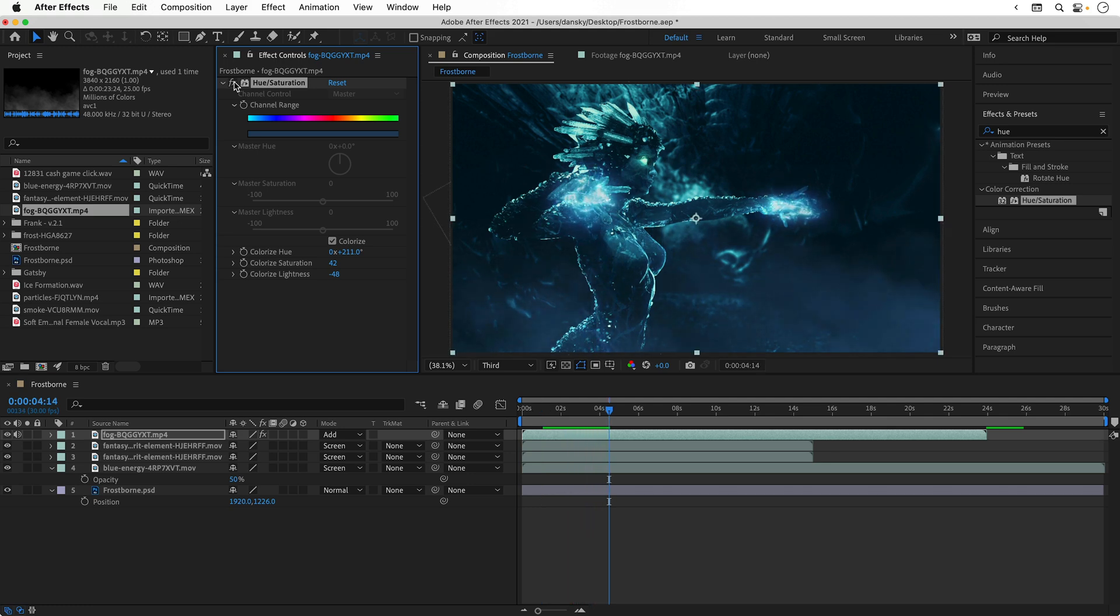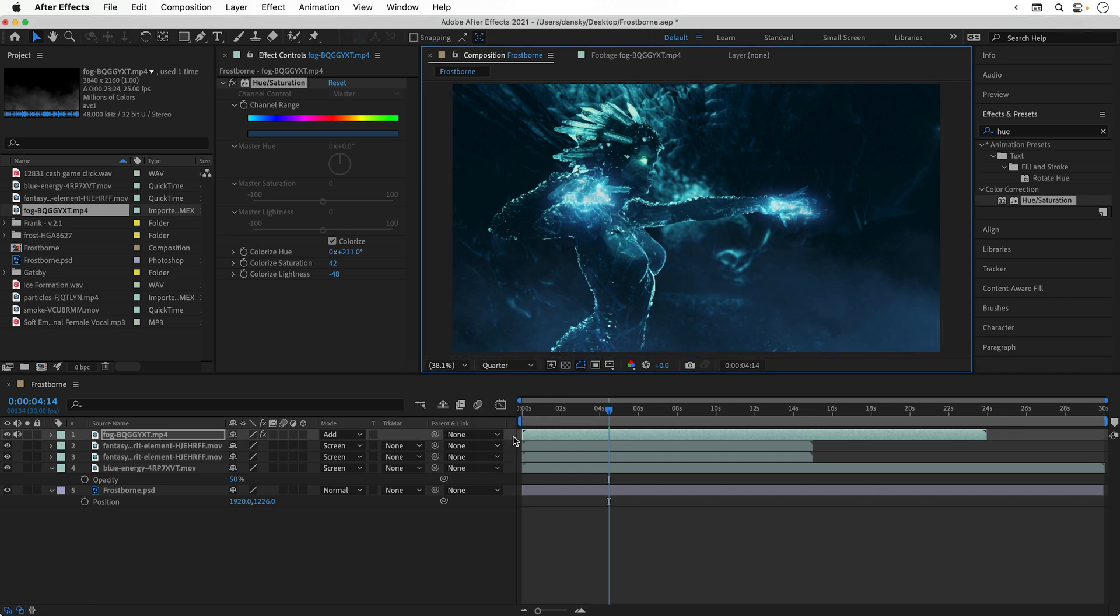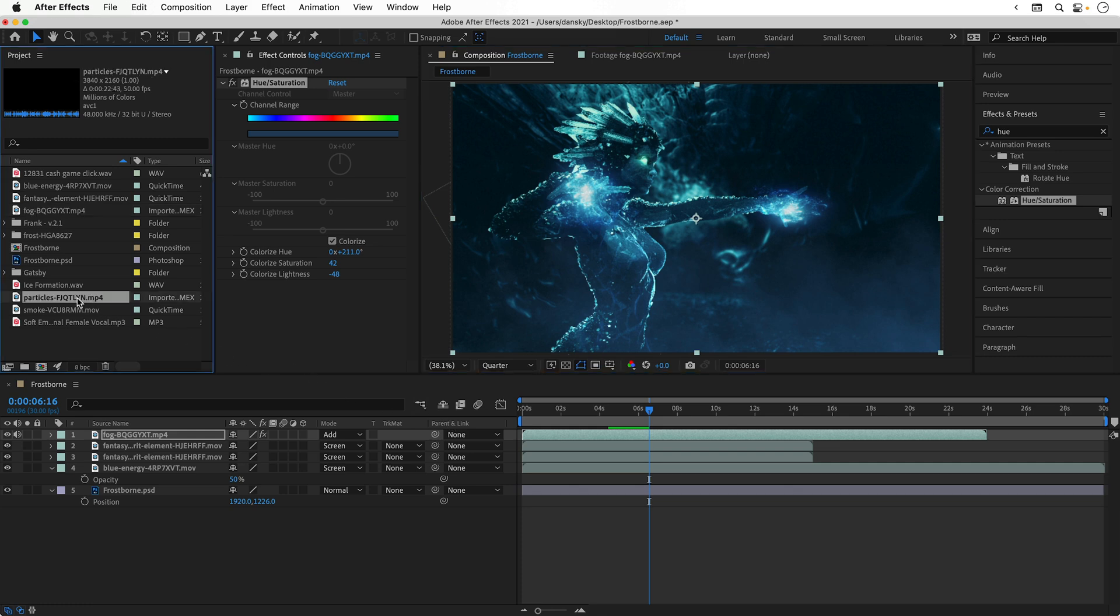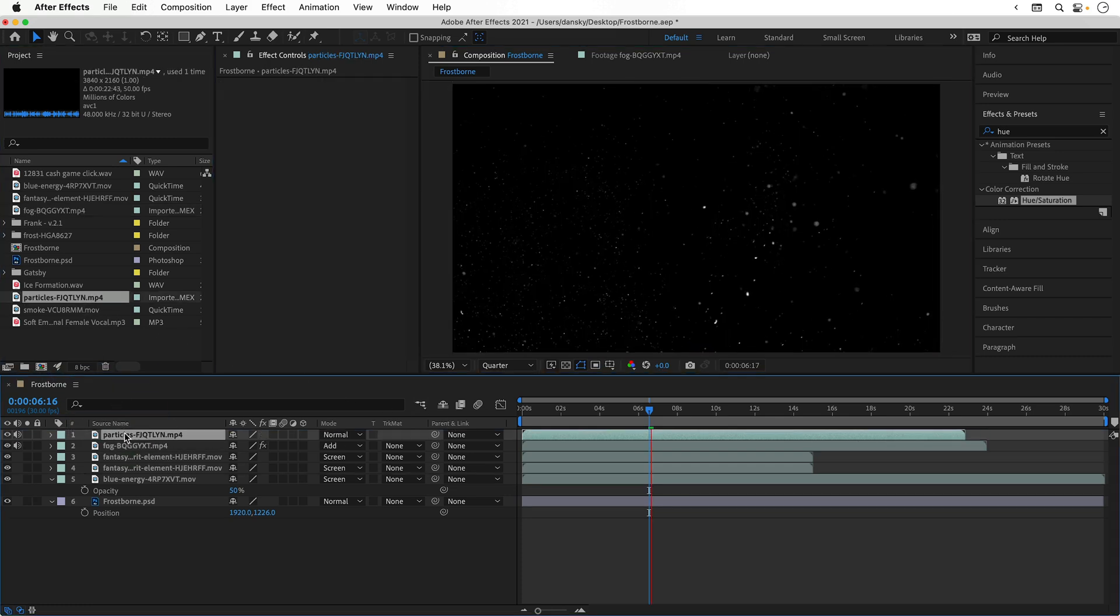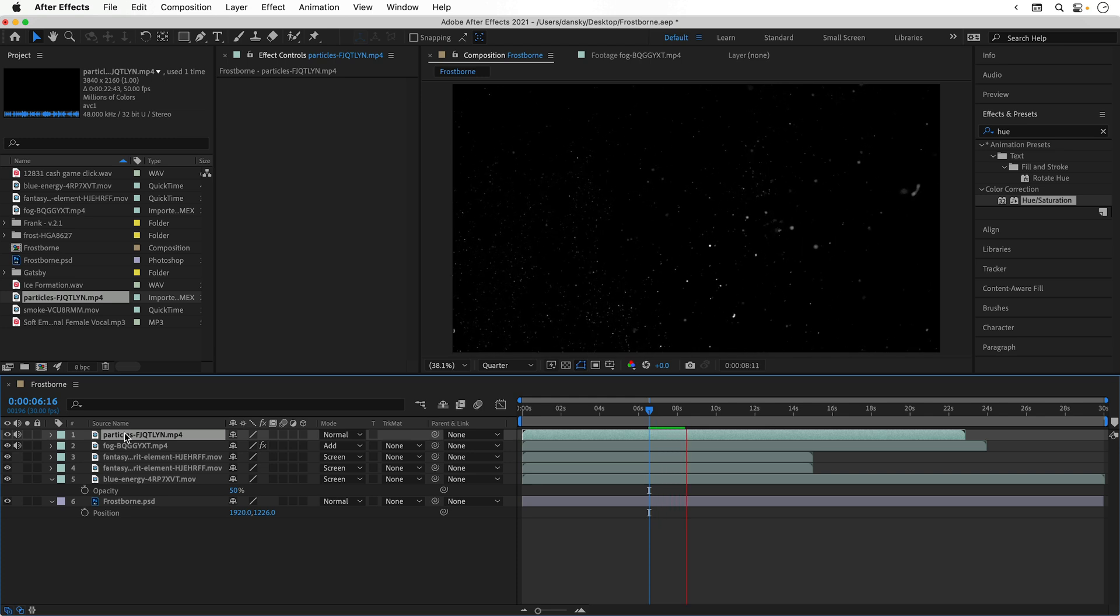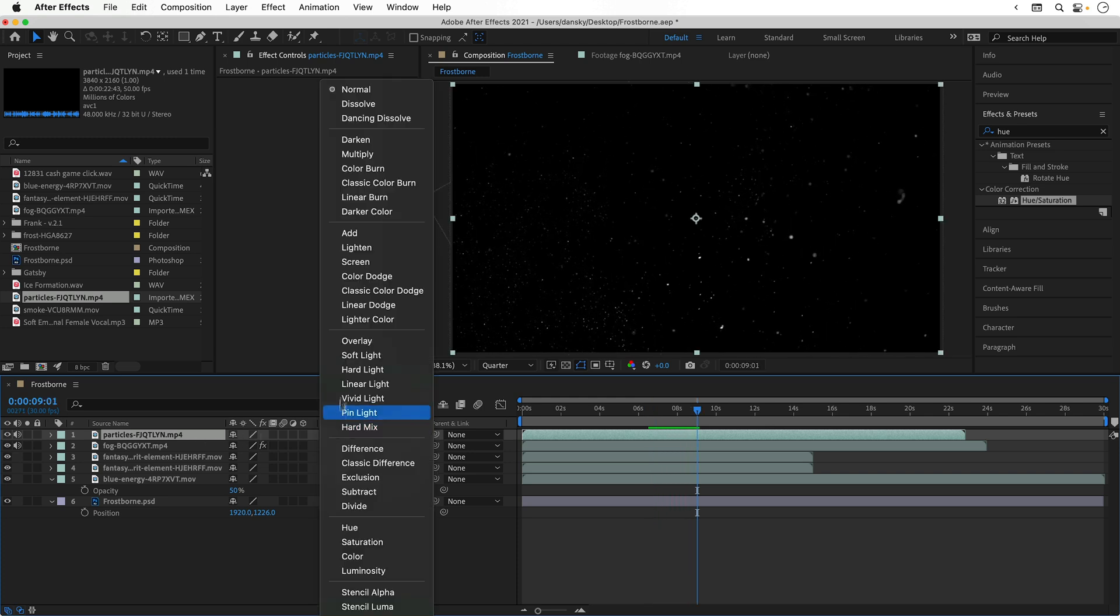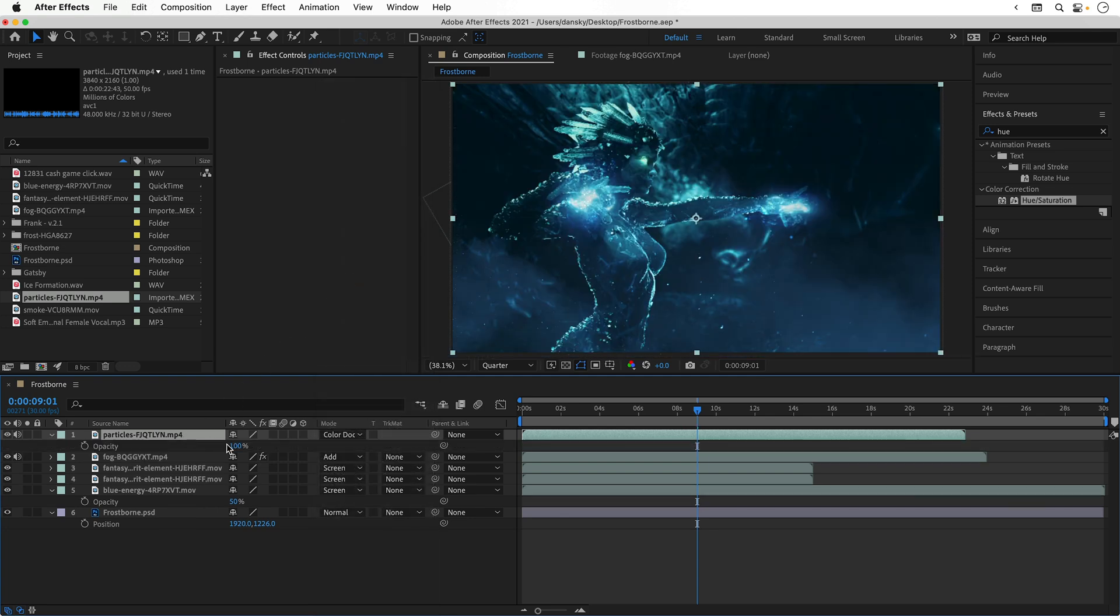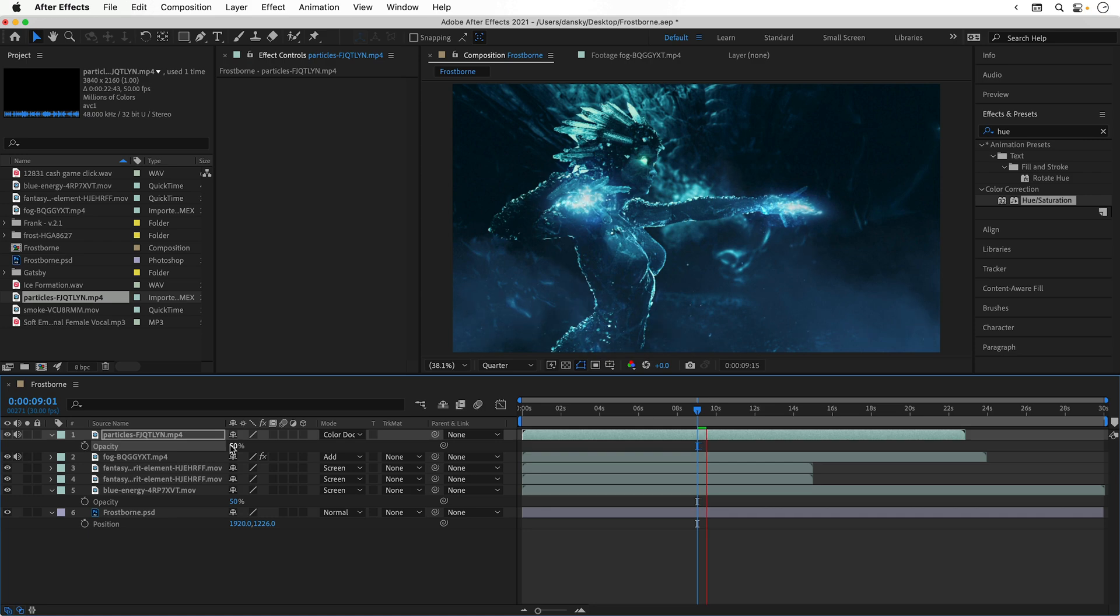Now this is starting to get demanding on my computer, so I'm going to change the preview to quarter. This will help me get slightly smoother playback at the cost of resolution. Now I've got some particles, so I'm going to drag these in as well. You can see the playback is starting to struggle somewhat. Let's change the blending mode to color dodge and we can now see it blends in with everything else. Again, I'm going to drop the opacity so they're a little bit less pronounced. As you can see, playing back all of these high quality effects, well, my computer is dying.